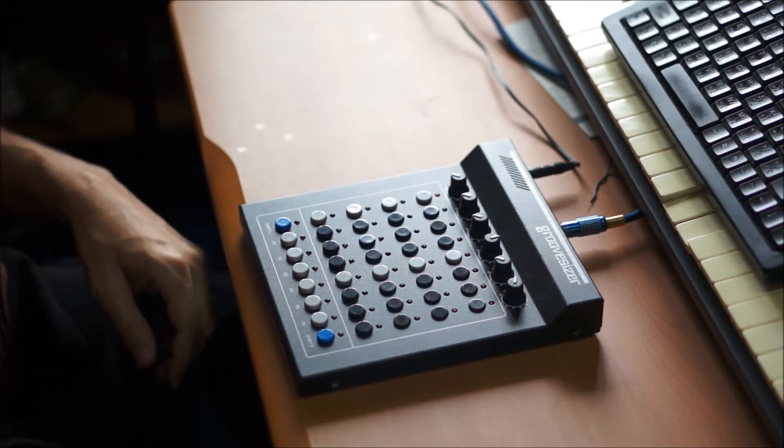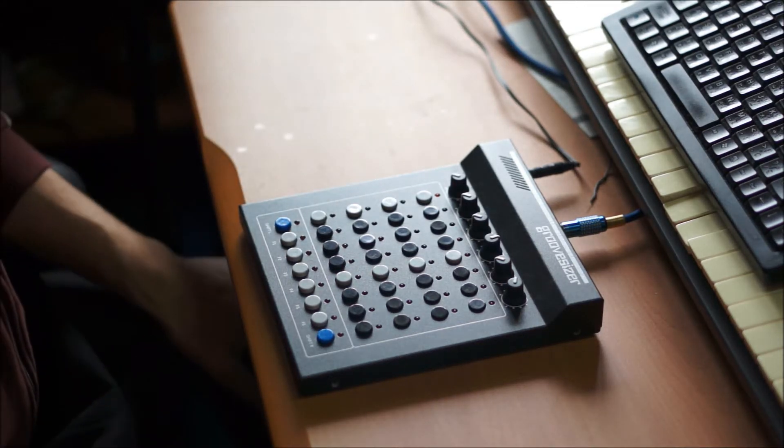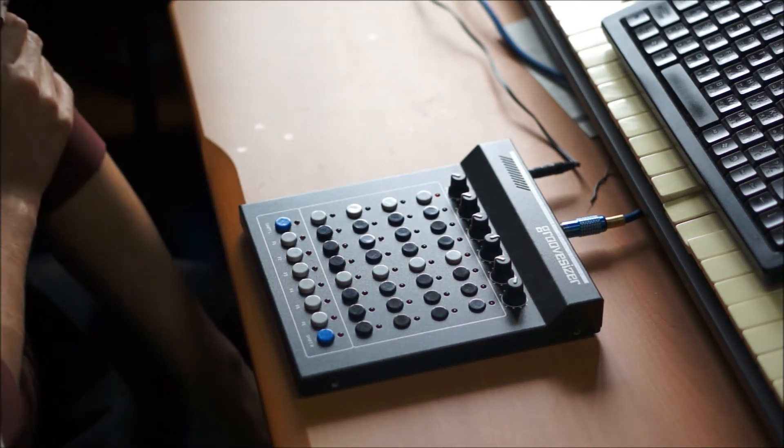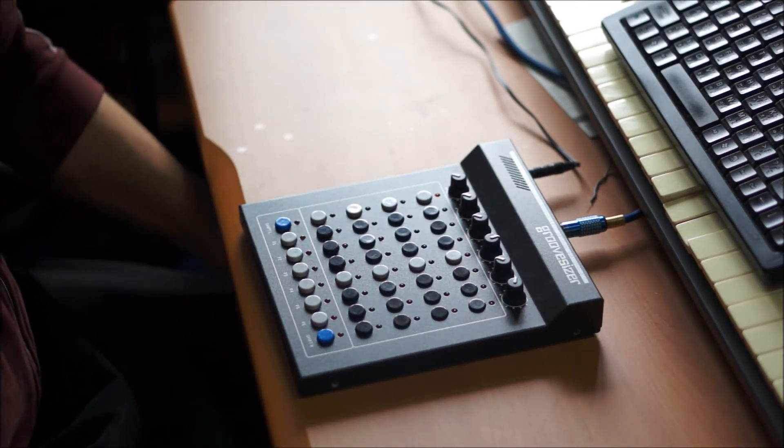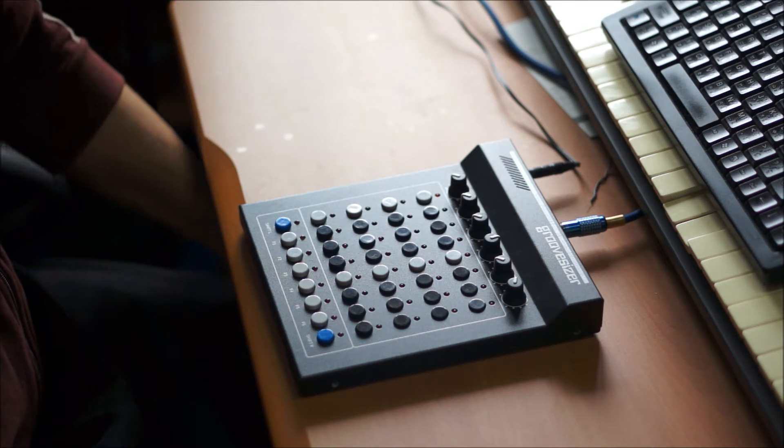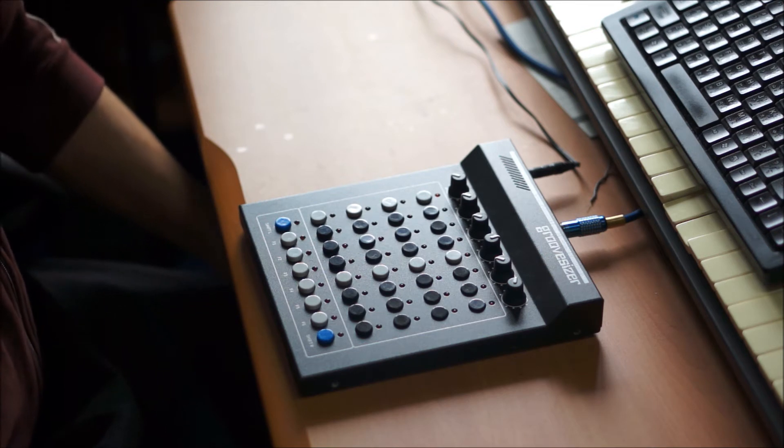Hey everybody, this is Moshang again, this time with a look at the Echo firmware for the Groovesizer platform.